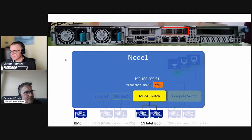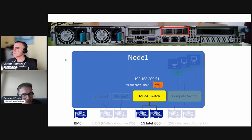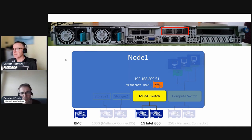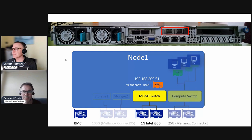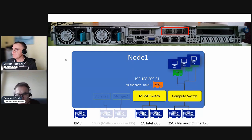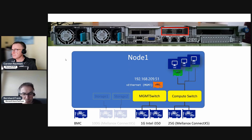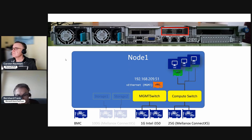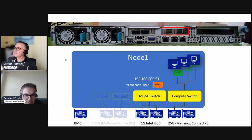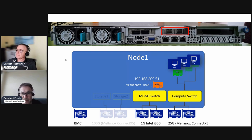Now we do some networking again, but not the management one, we did that already. We're talking about the compute network which is for our virtual machines. This is more performant as you can see from the throughput. We are using the 25 gigabit Melanox ports for that and we are creating a SET switch for this.